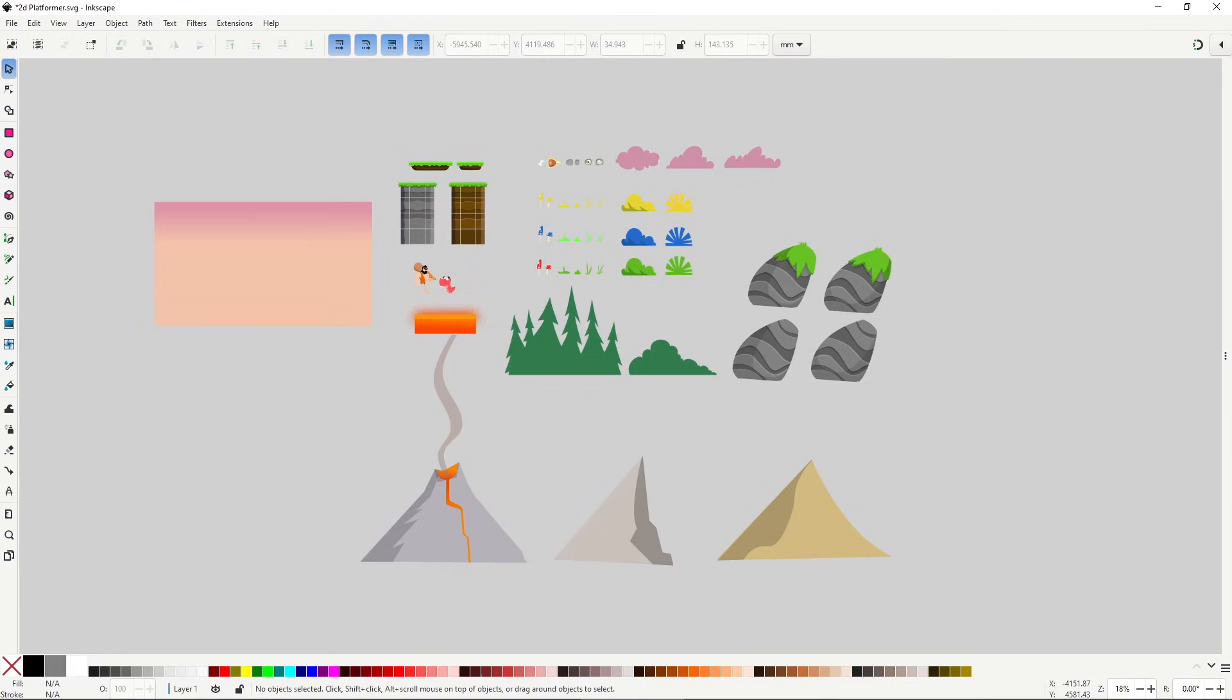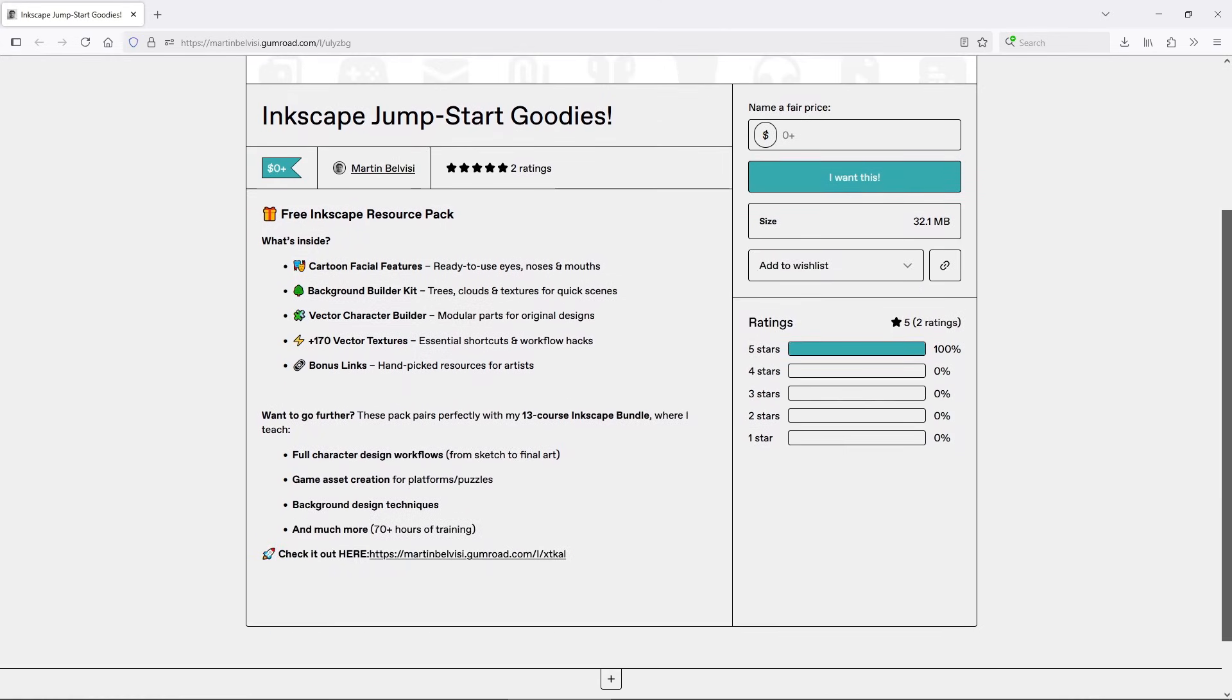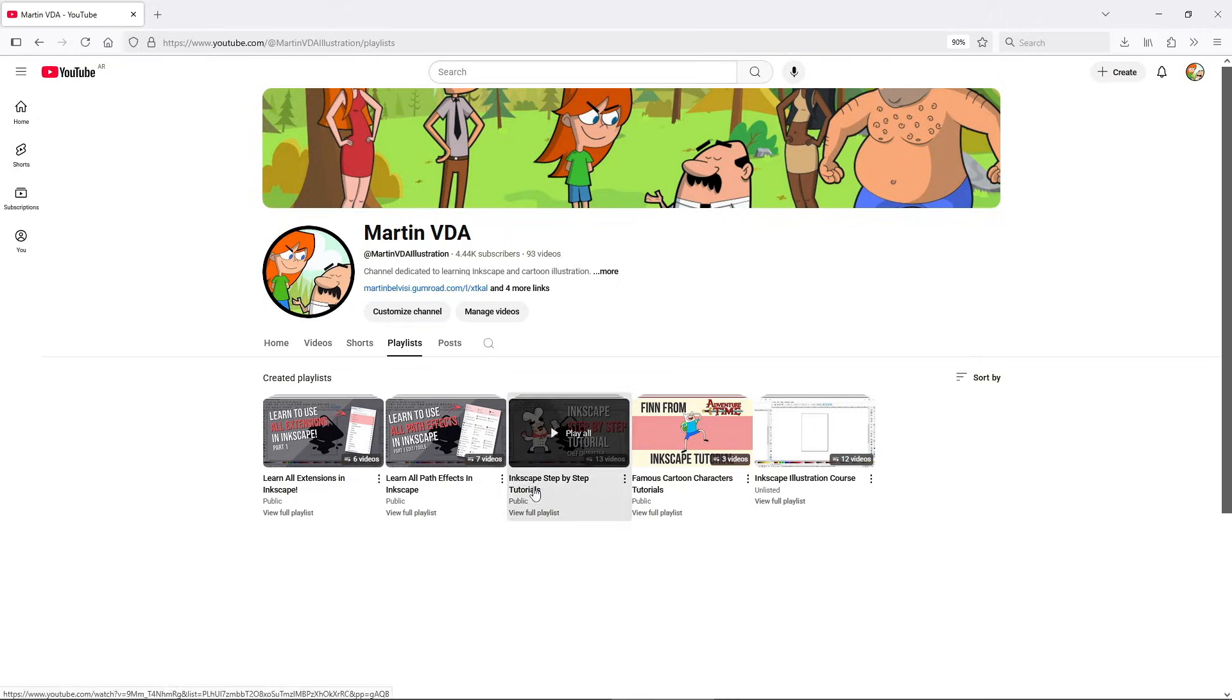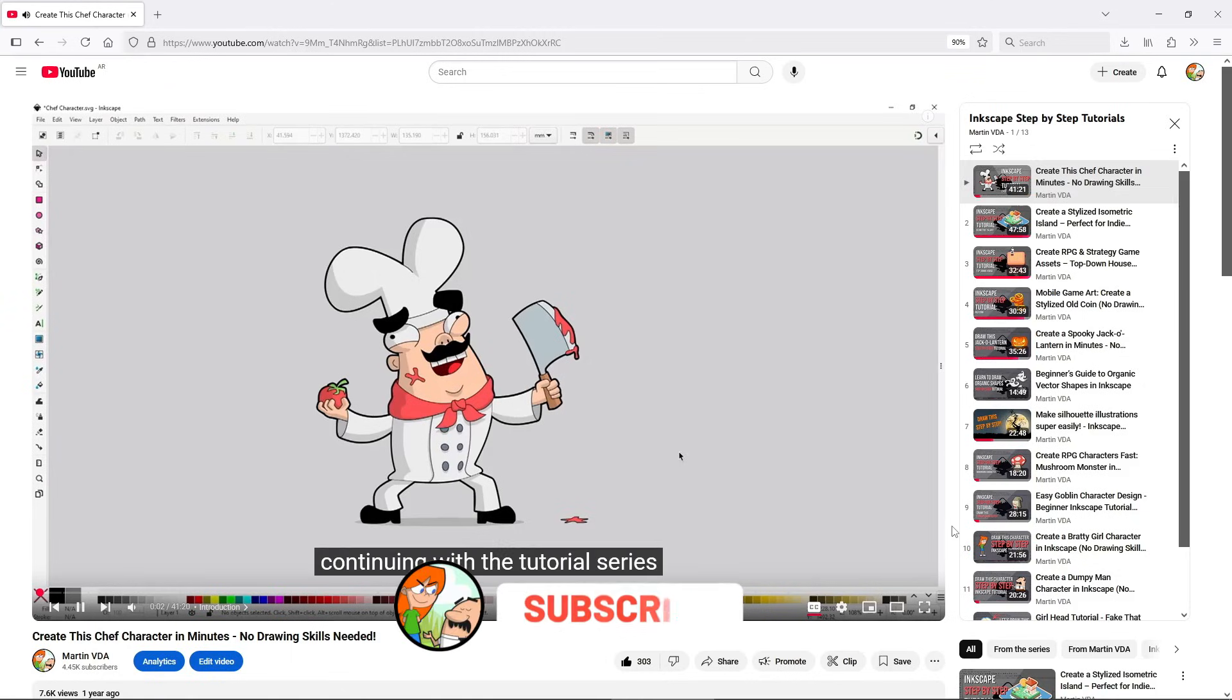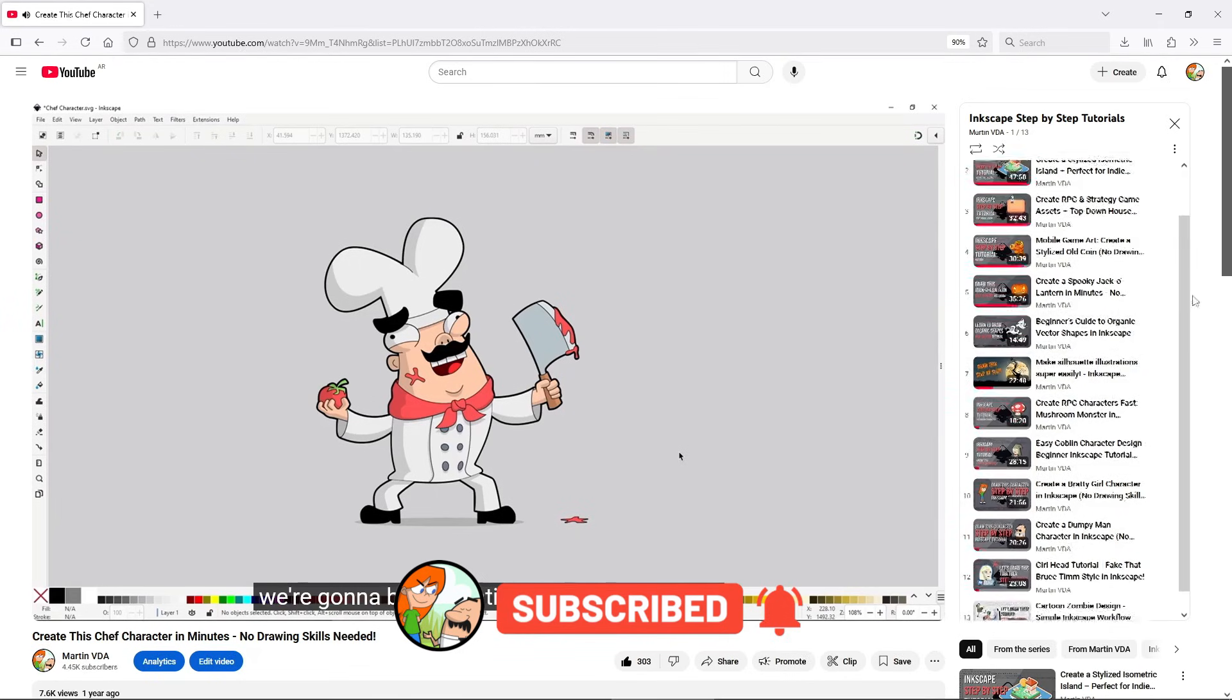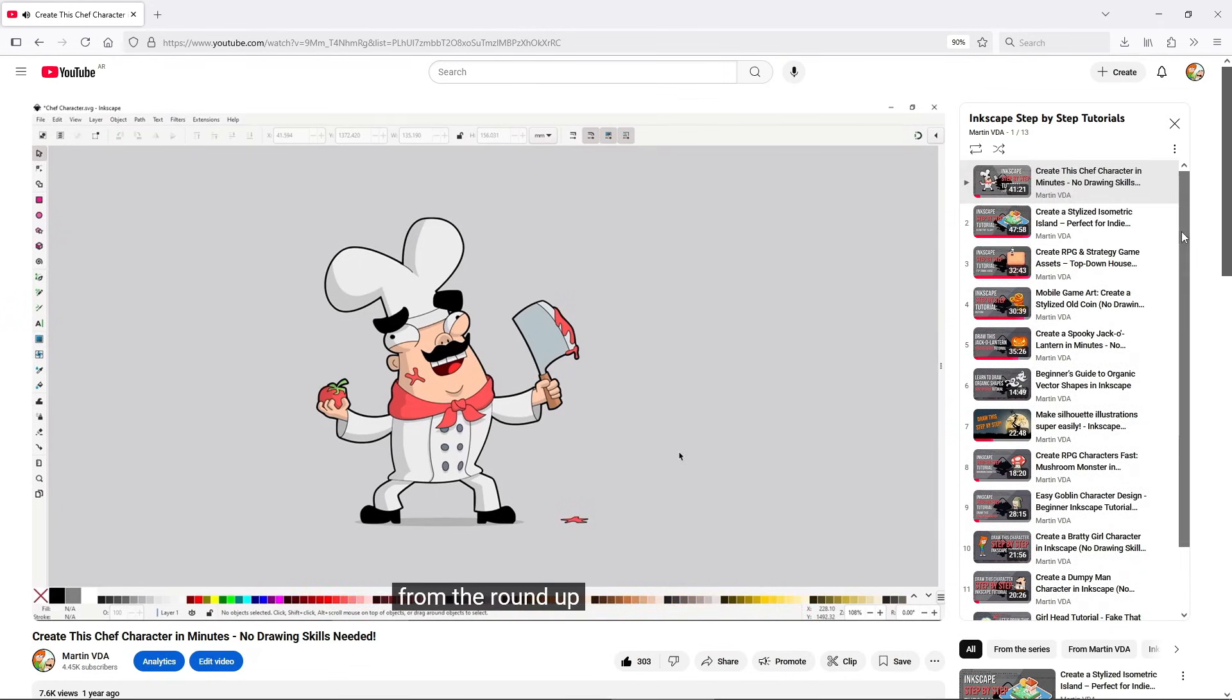I've also included all of these assets, including the animations, in my free Inkscape pack which you can download for free. You'll find the link in the description. If you're interested in learning how to draw this kind of art, make sure to subscribe to the channel. I got a lot of free step-by-step tutorials, and if you really want to learn and master Inkscape, make sure to stay until the end because I got something you might be interested in.